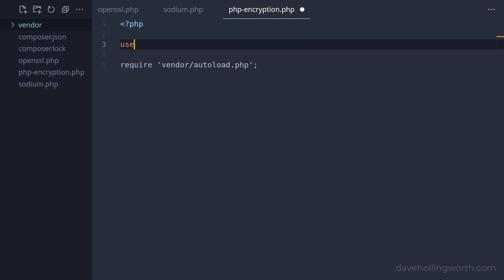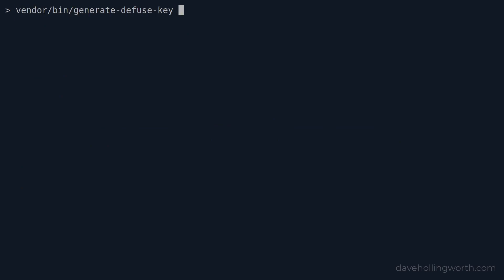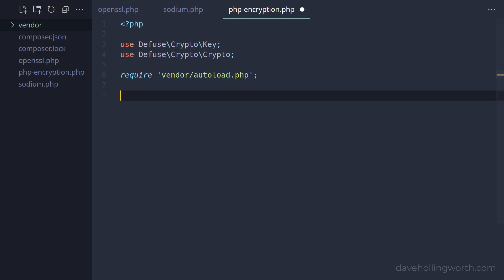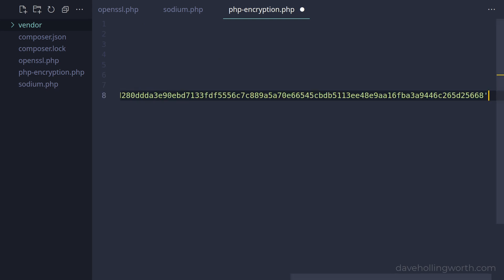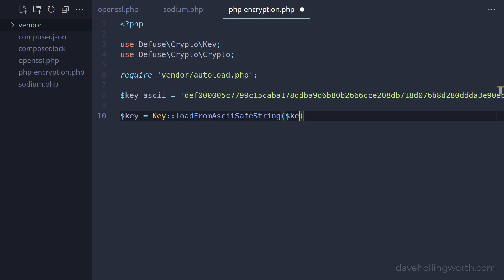Before that, let's add a couple of use statements to import some classes from that package into the current namespace. As with OpenSSL and Sodium, this package requires an encryption key. The package comes with a utility program to generate a new key. So back on the command line, let's run it. Let's copy this value, and in the code, create a variable containing this value. We'll call the variable key ASCII, because next we'll create a key object that contains this value, using the static loadFromASCIISafeString method of the package's key class.